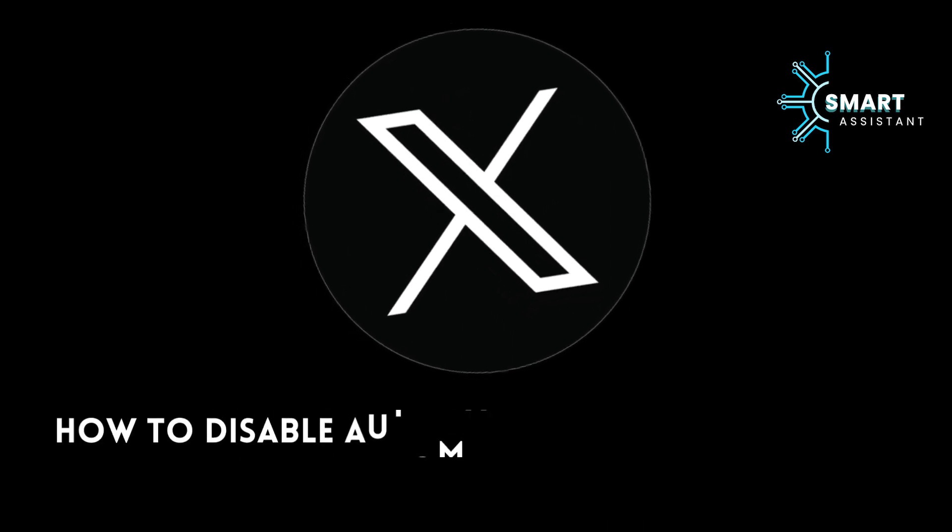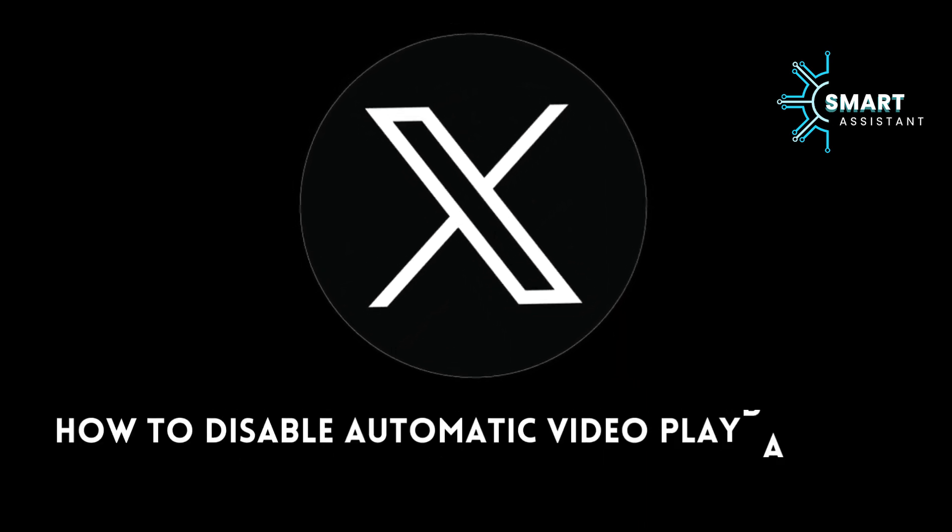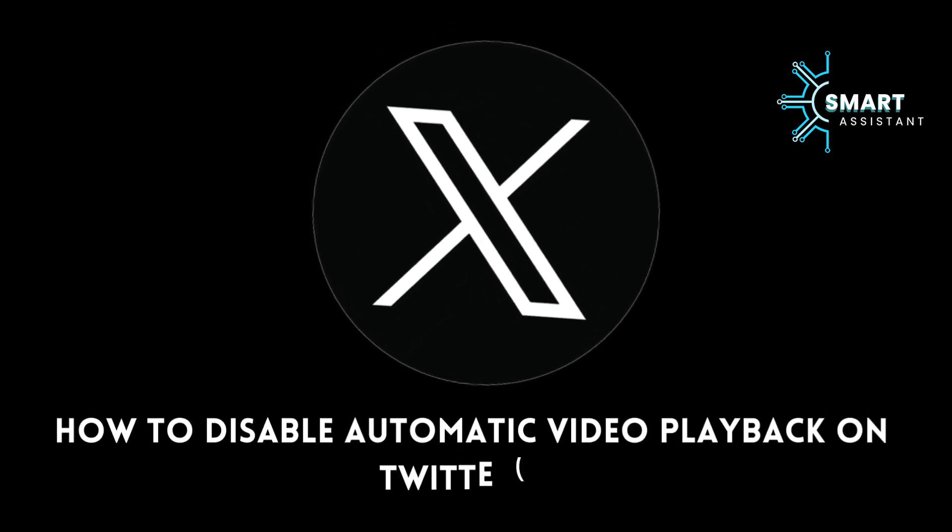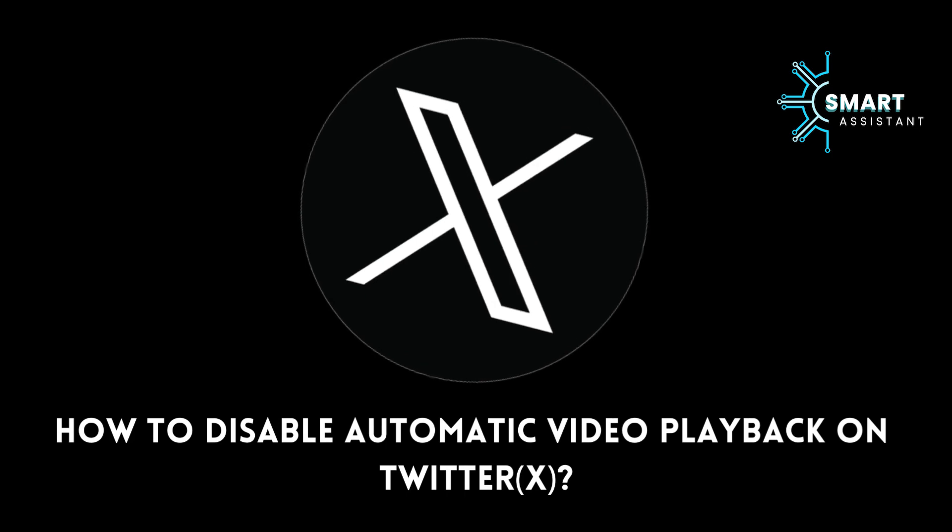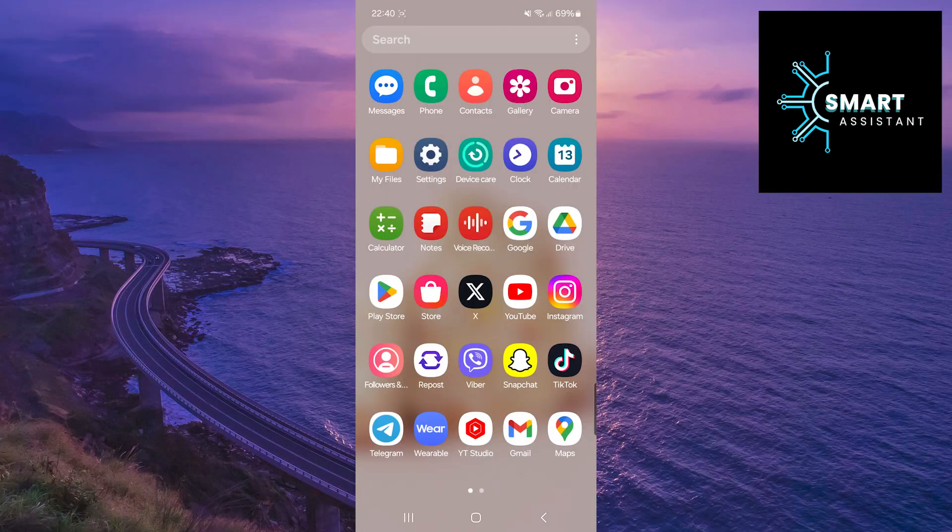Welcome to my new tutorial on the Smart Assistant channel. In this detailed tutorial, we will discover how you can easily disable automatic video playback on Twitter.